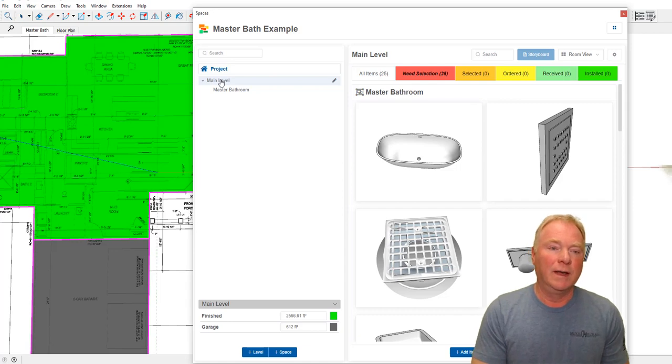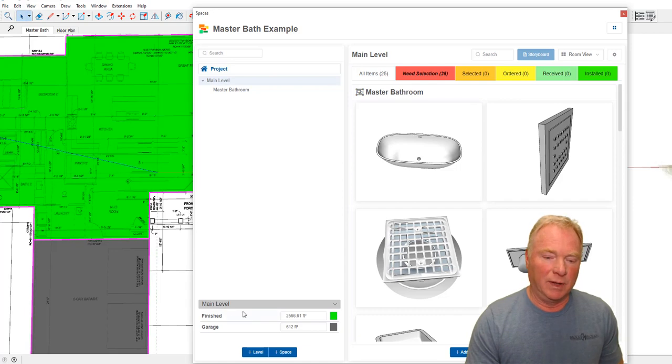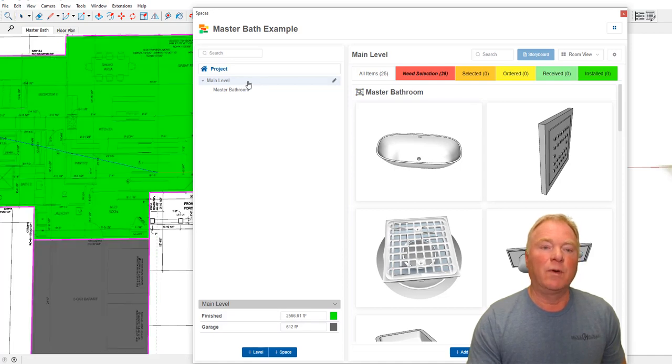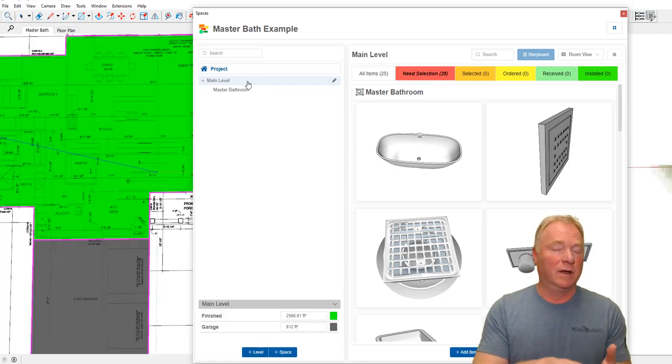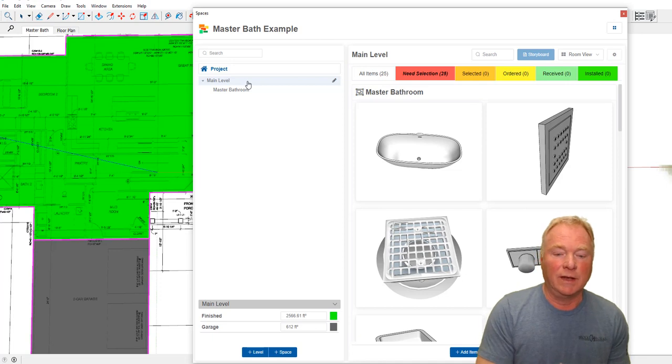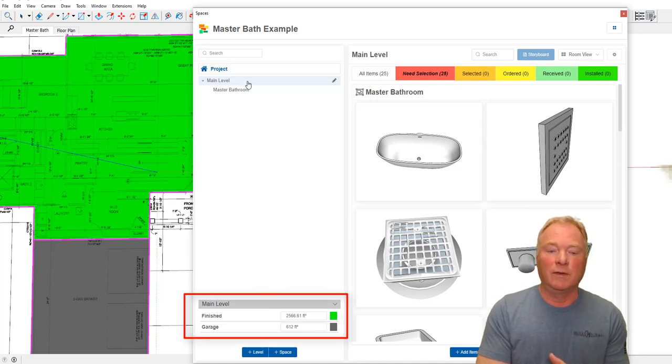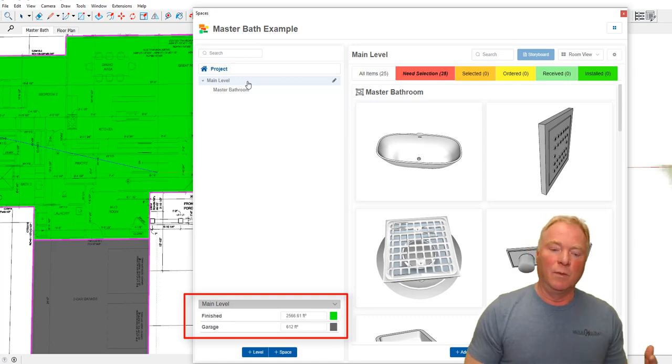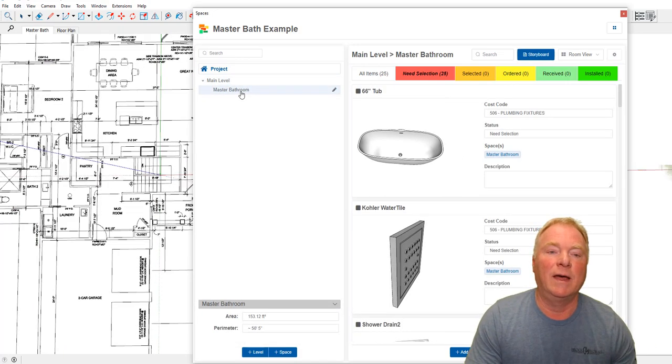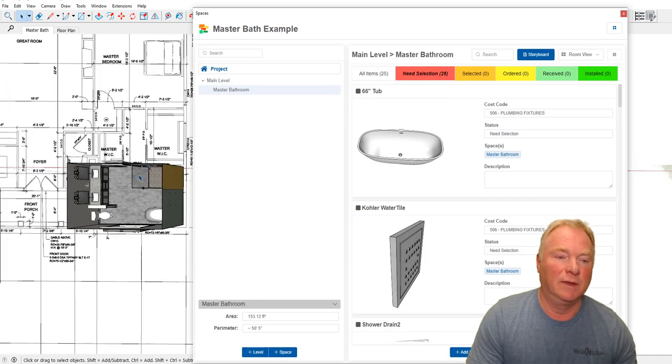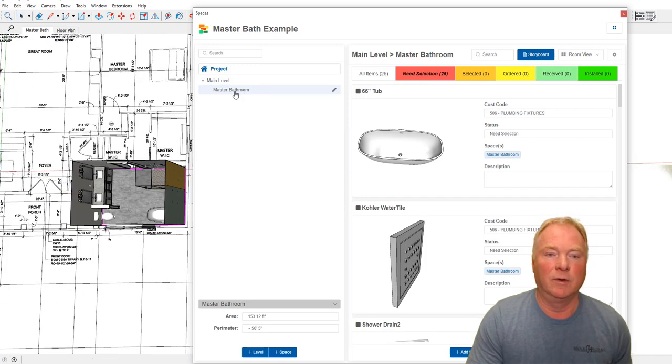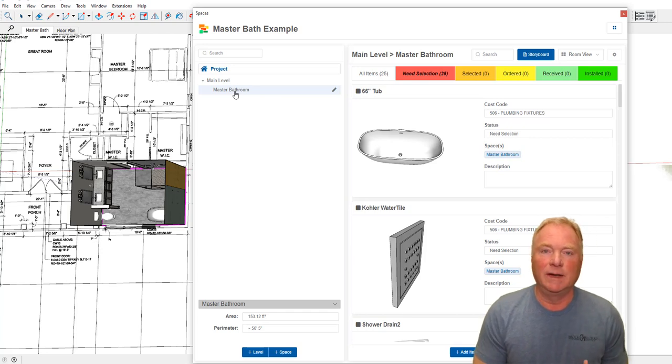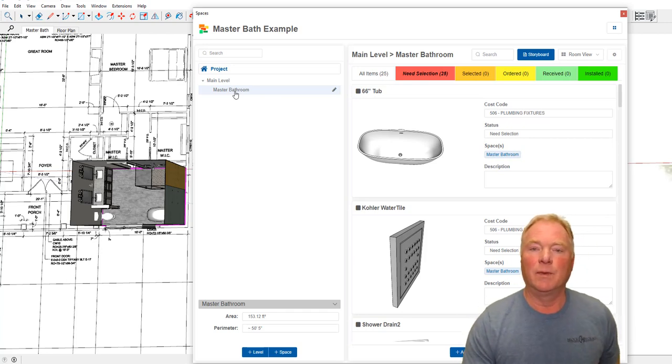In this case, you have a project name, which we're just calling an example. We have the main level here, which I imported the floor plan into SketchUp using PDF Importer, one of our extensions. It comes into scale. This was a quarter-inch scale drawing. Then I add a level down here with this plus button, add the level, and then trace around the perimeter of finished square footage, unfinished square footage, garages. In this case, we've got 2,567 square feet of finished space on this level, 612-square-foot garage. We can use those in our calculations.